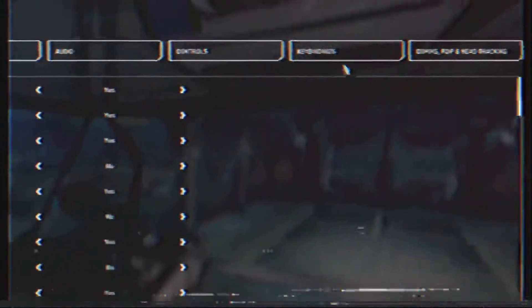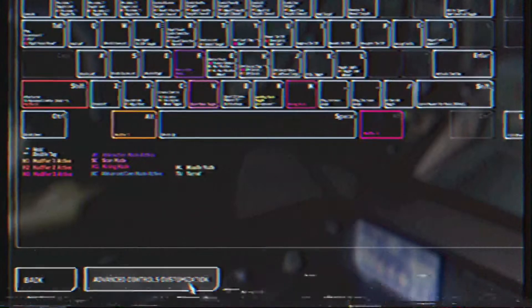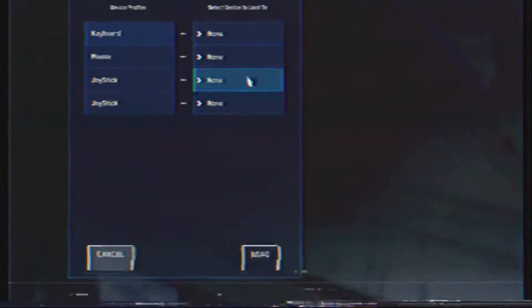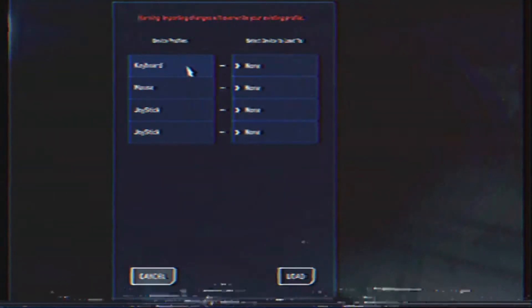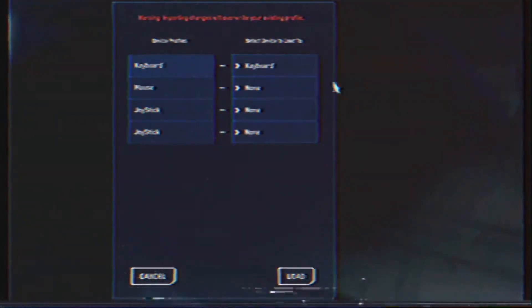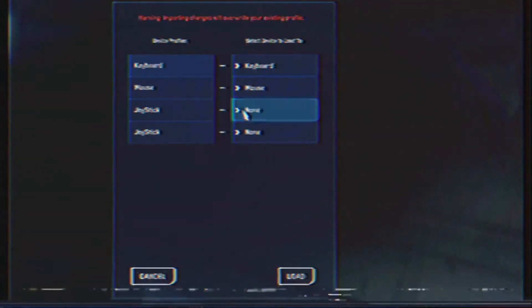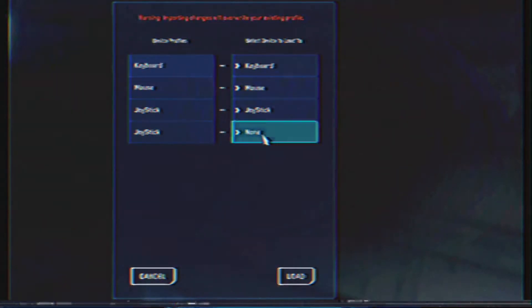Load up Star Citizen and go back to options, key bindings, advanced controls customizations and click the control profile select box and now you're going to see your new profile from Starjoy with love. Click that and a dialog will display asking you which control devices you want to import bindings for. In this example, we've imported them all but do what you want. We're not looking.